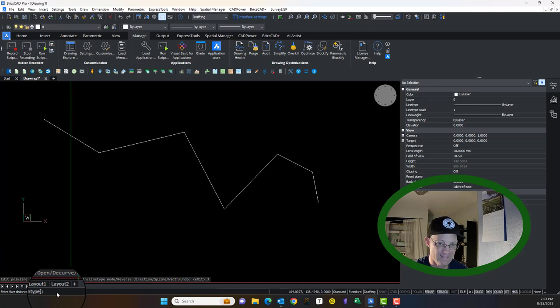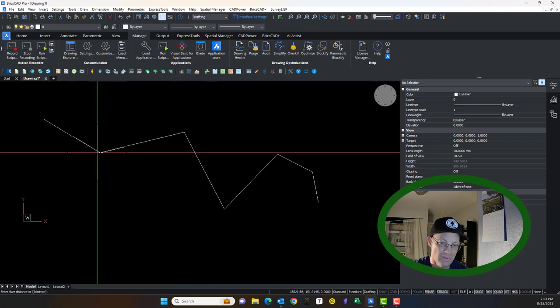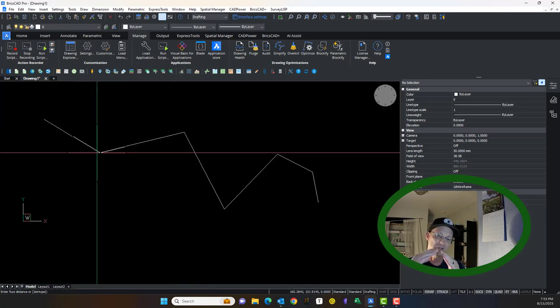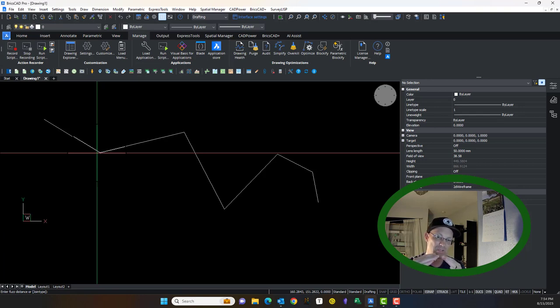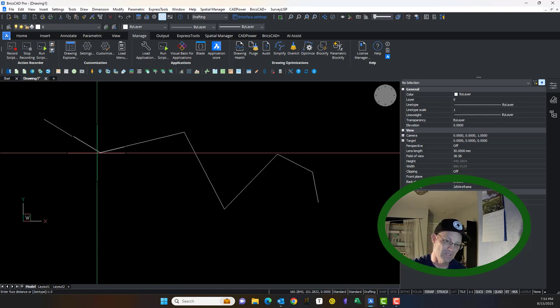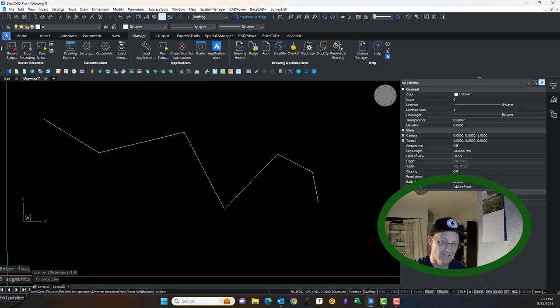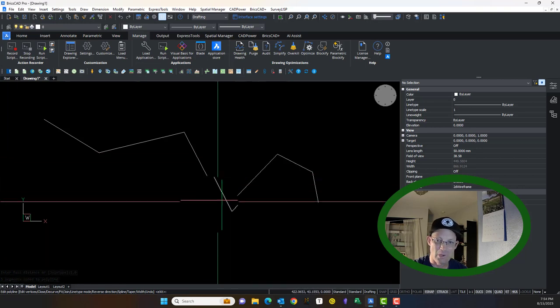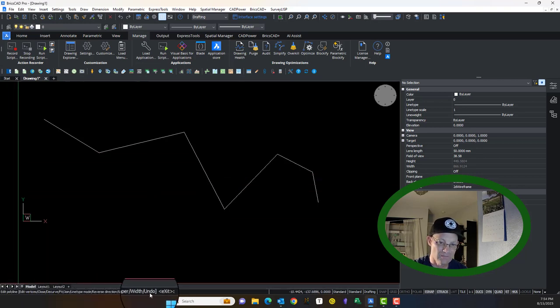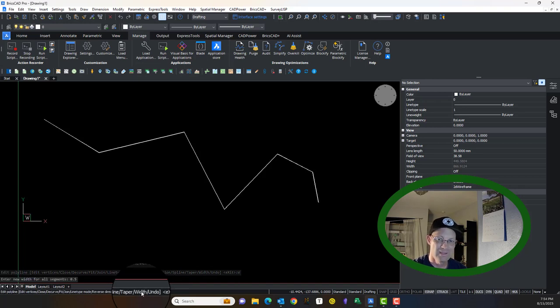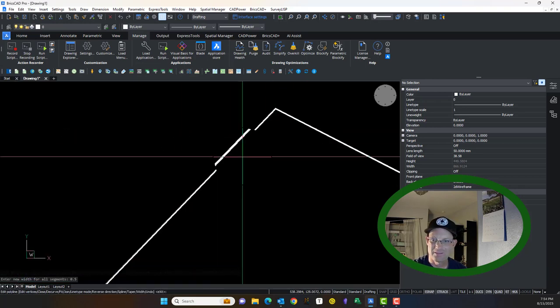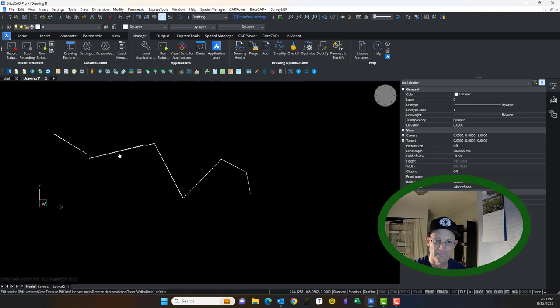It says enter a fuzz distance. In other words, it wants to know if your line segments don't join at exactly the same coordinate. And they won't because the way floating point math works, it wants to know what's the maximum distance you want it to jump the gap. So I'm going to say one foot. It'll tell you I added five segments to your polyline. We're still in the command. So now we can hit W for width and give that a width of a half a foot. So now it actually has a width.